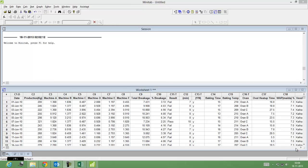One of the preliminary requirements of process capability is that your data is normally distributed. So step one would be to check whether your data is normal or non-normal.